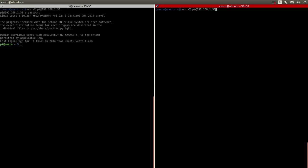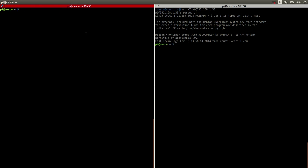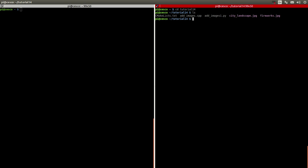The first thing I'm going to do is SSH into our Raspberry Pi. I'm going to go into the tutorial directory that I already created. These are the files: the CMakeLists file, the add image C++ file, and the Python file. The two images that I will be working with are City and Fire.